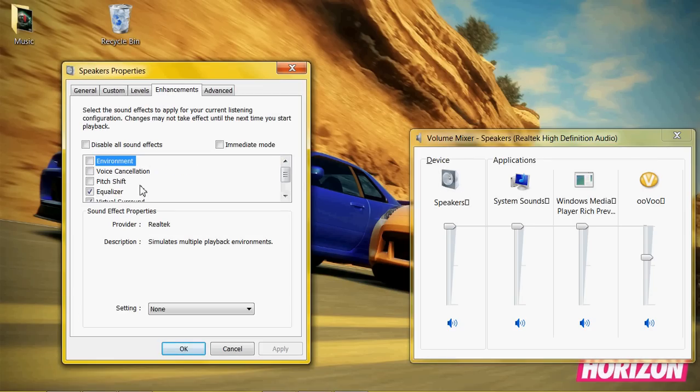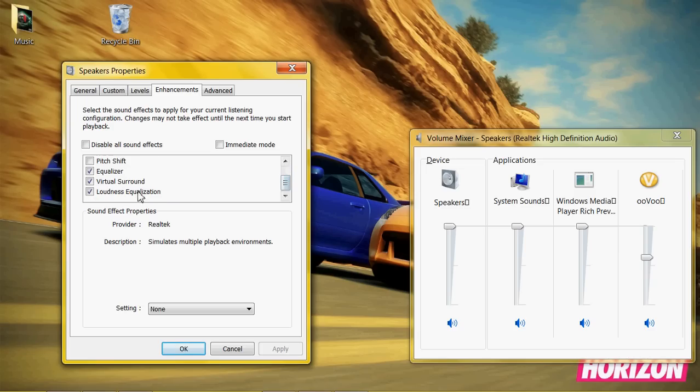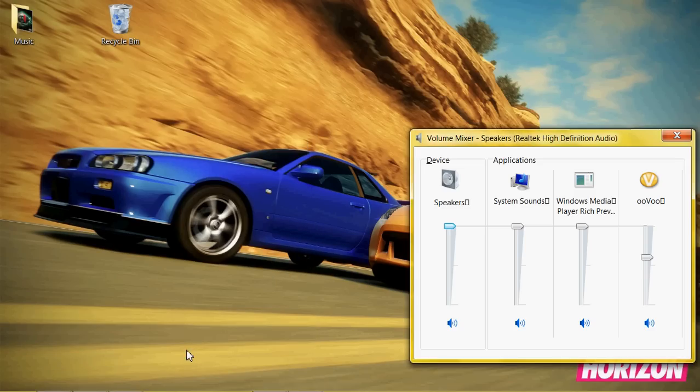Now, go to your mixer. And click this. And go to enhancements.